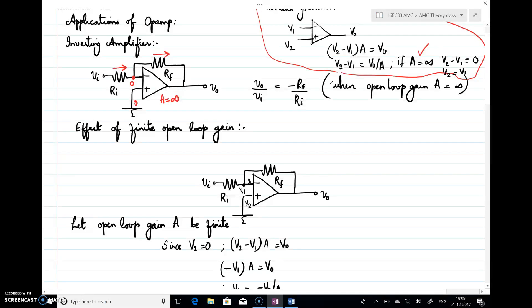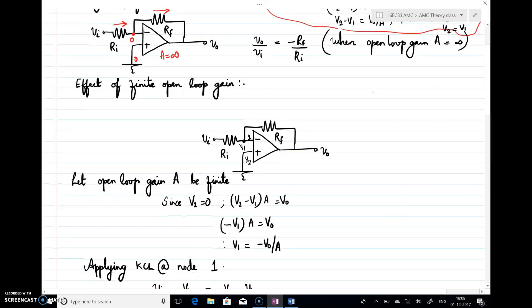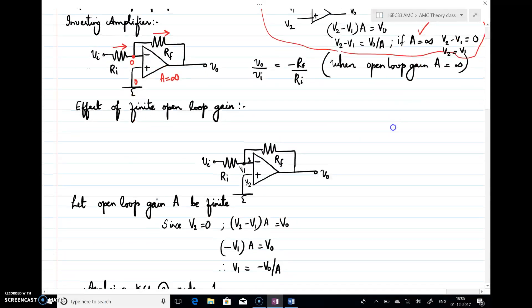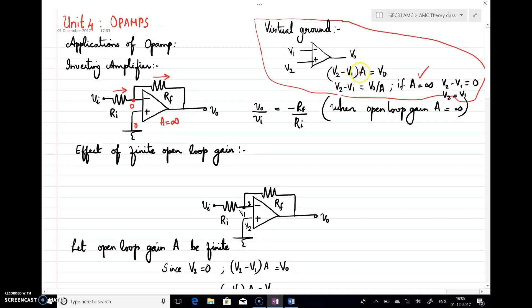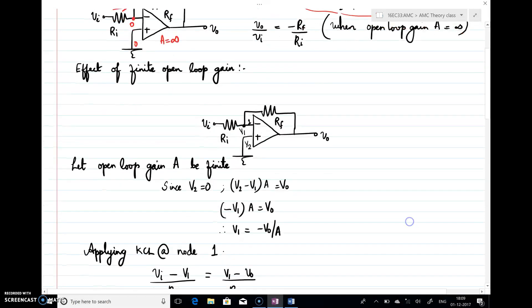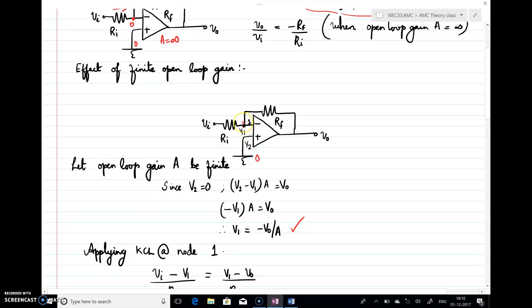For the finite open-loop gain case, I use the same principle: for an op-amp, v2 minus v1 into a equals v0. Here v2 equals 0, so 0 minus v1 into a equals v0, giving v1 equals minus v0 by a. So the potential at v1 is minus v0/a. This concept shows that if a is infinity, v2 and v1 both will be at 0; since a is not infinity, v1 need not be at 0.